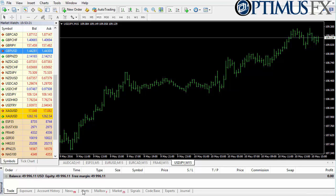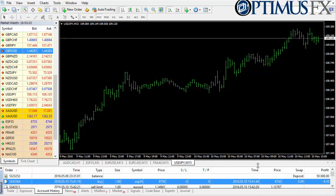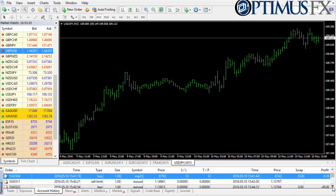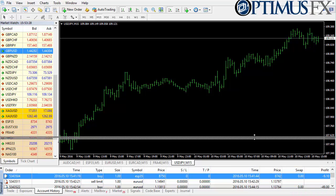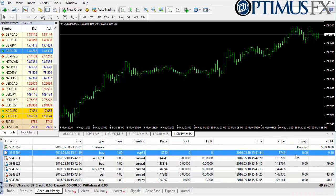There are several tabs here at the bottom. I'm going to look at Account History, and I'll go ahead and expand this. You can see I've placed a few dummy trades here recently and there is a detailed report of everything that happened.